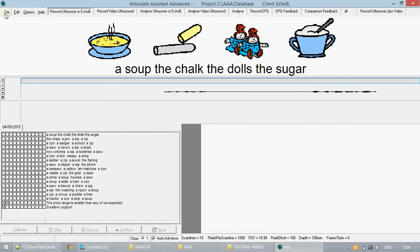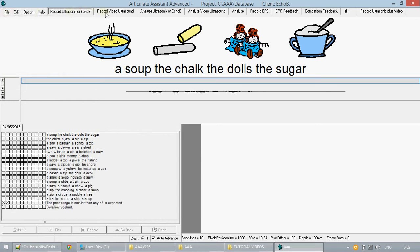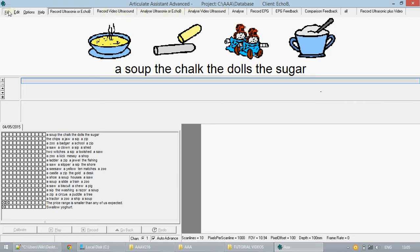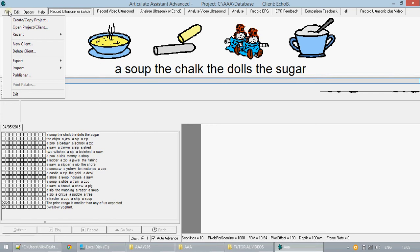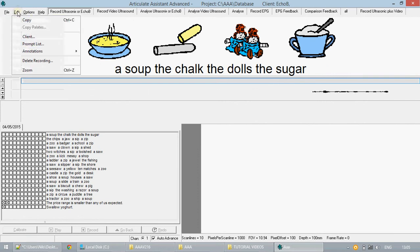Let's load in the data now. To begin with, the software has a number of tabs, each allowing you to work on a different type of data or process. To the left, you can import and export projects and their data, create new projects, and view the clients of existing projects. Edit gives access to functions which will be covered in later tutorials, as does Options.